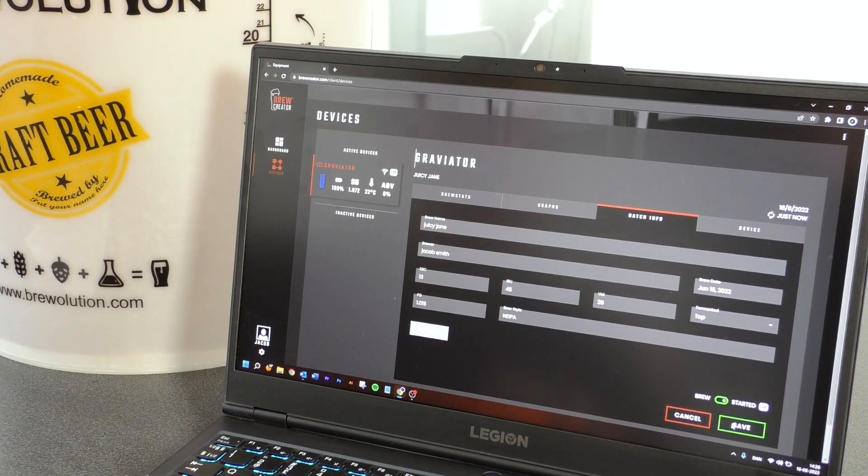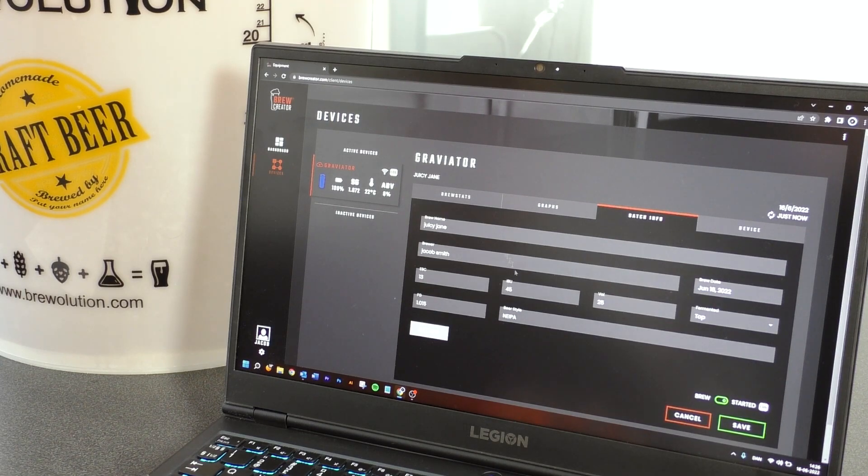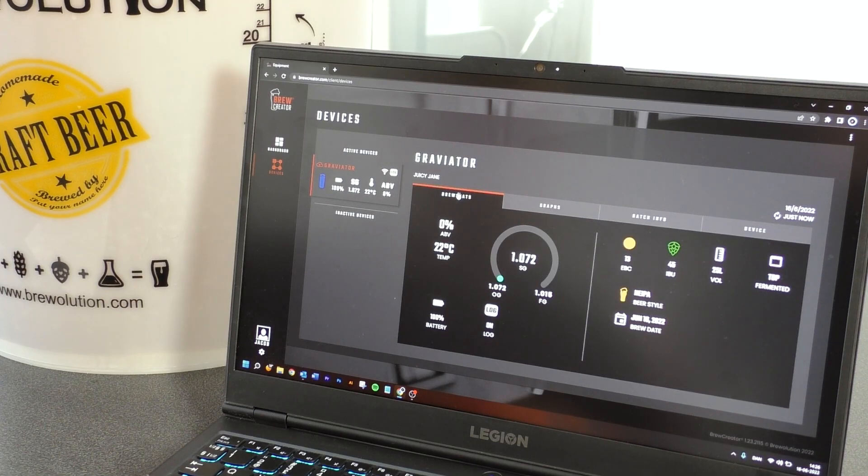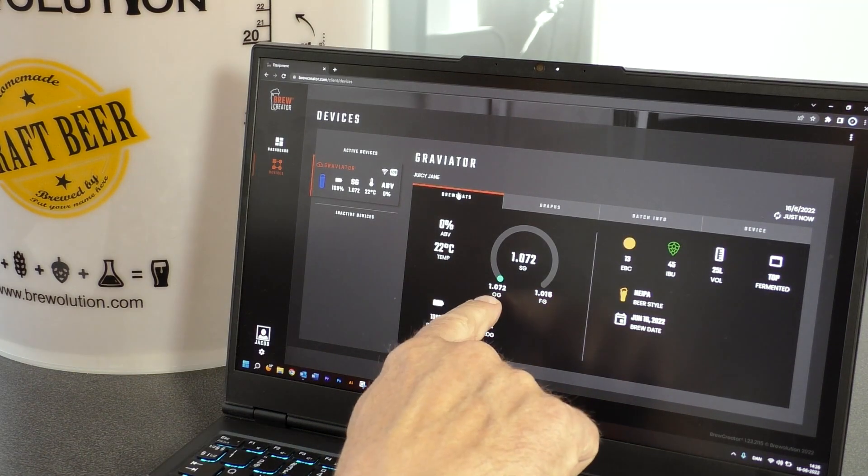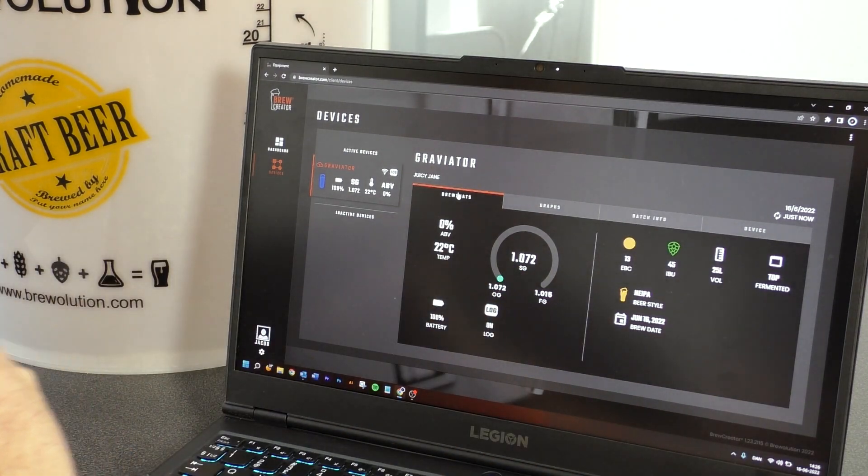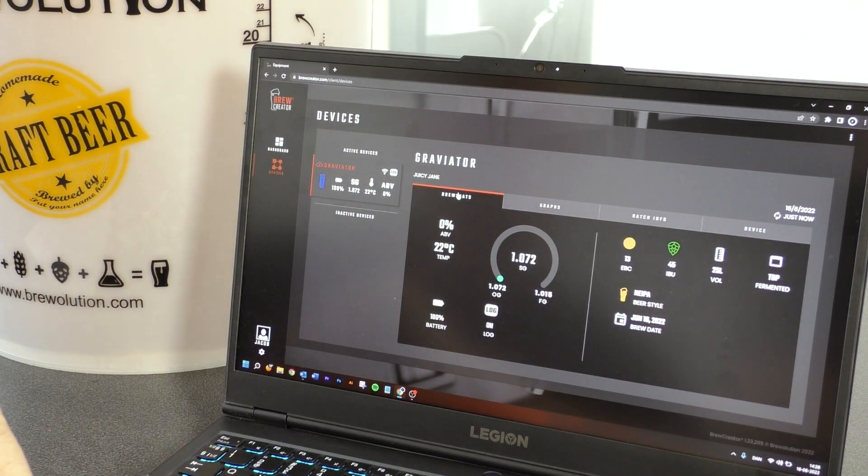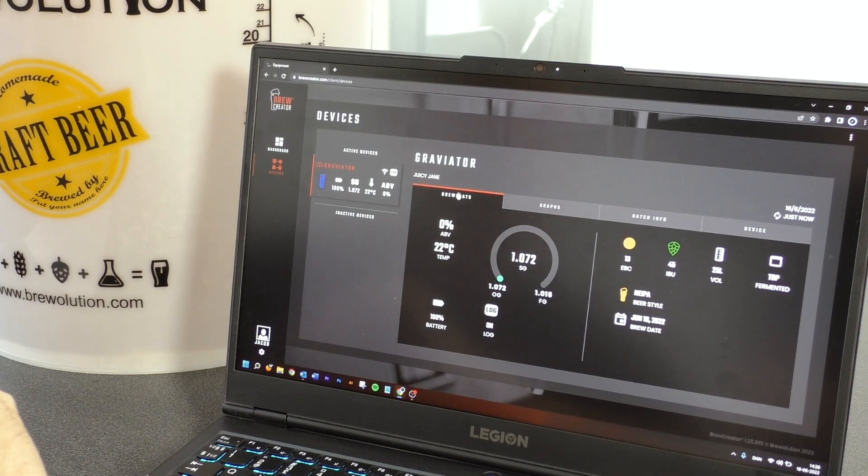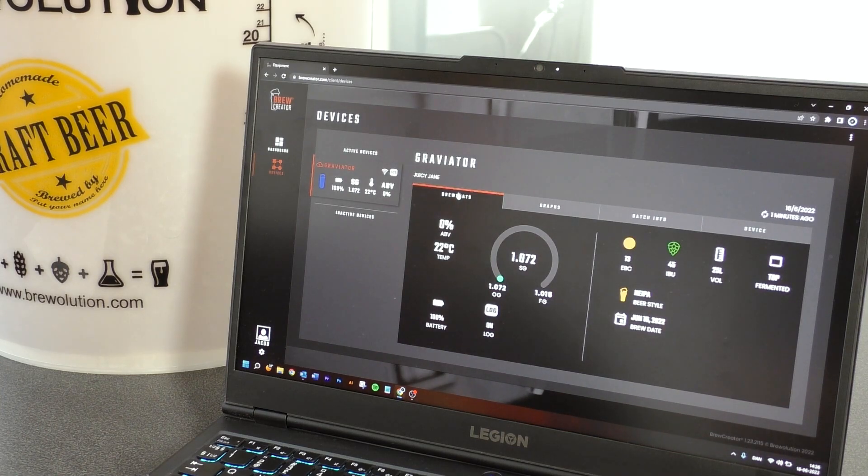Go to brew stats. Here you will see the temperature and the current ABV based on the OG and the current measured gravity. After some time of fermentation, you will now observe how the gravity of the beer is dropping and the ABV is increasing.